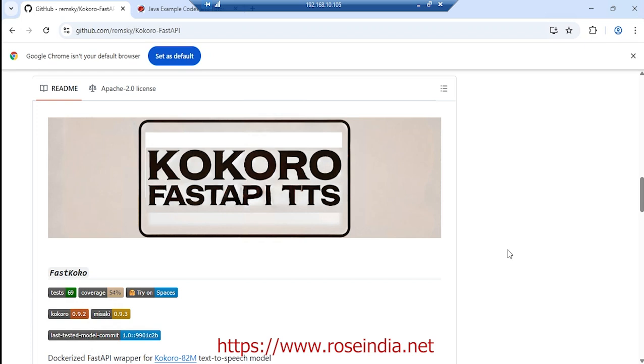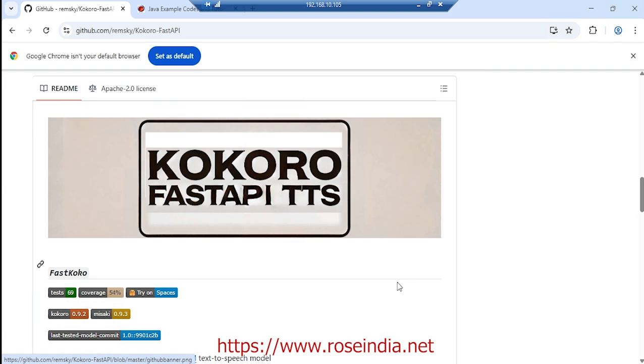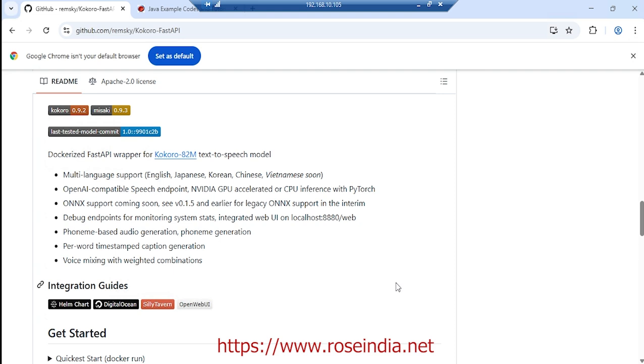Hello and welcome to our channel. Today I am going to explain how you can use Kokoro. We are going to use the Kokoro FastAPI and Docker image to run this Kokoro TTS engine.